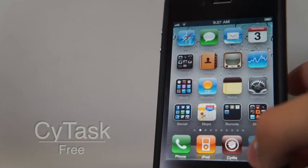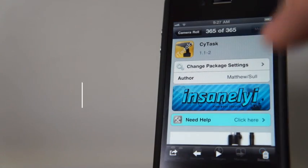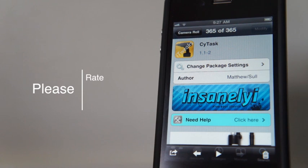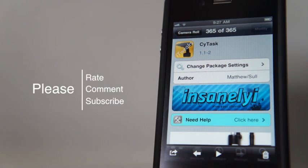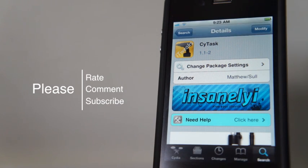Once again, it's called CyTask. Thanks for watching, please rate thumbs up, comment below if you have any questions, please subscribe for more reviews.